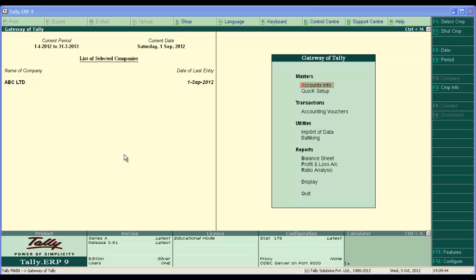Hello and welcome. Today we are learning to enter payment voucher in Tally. Payment voucher is used to account all payment transactions. Payment transaction may be cash payment or bank payment.